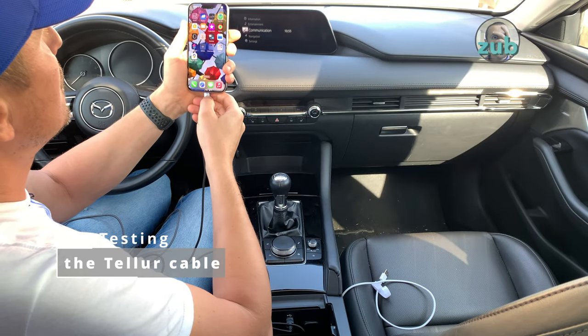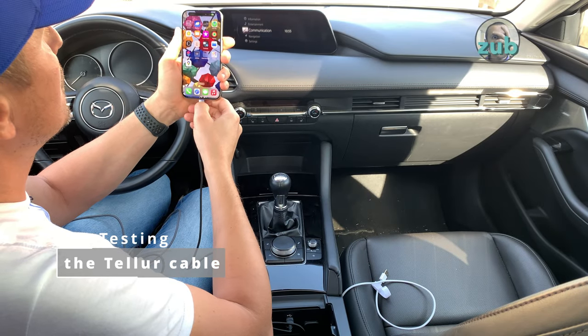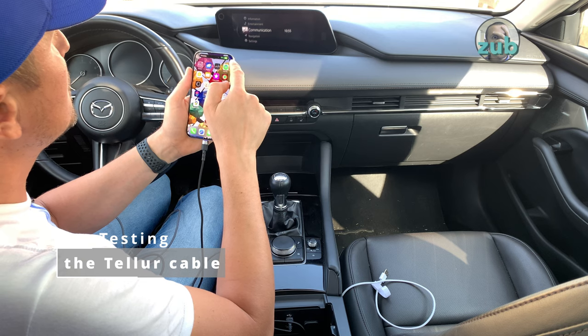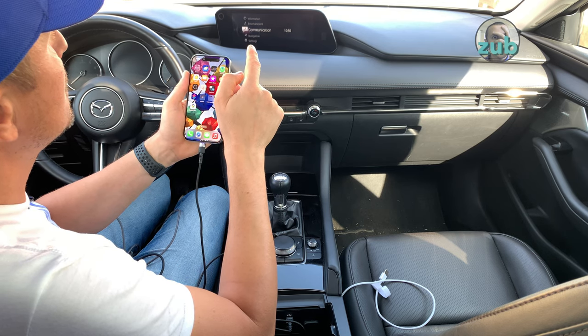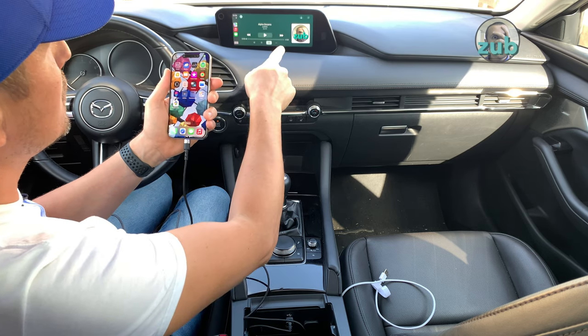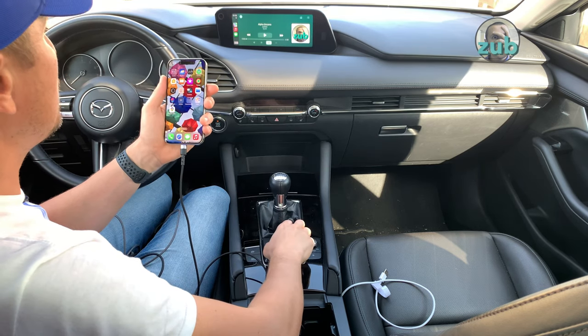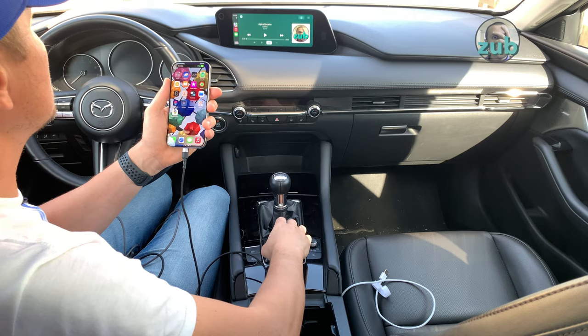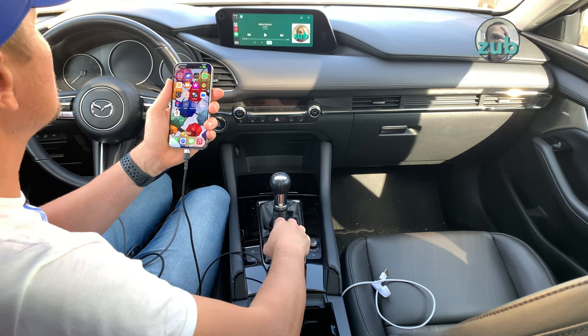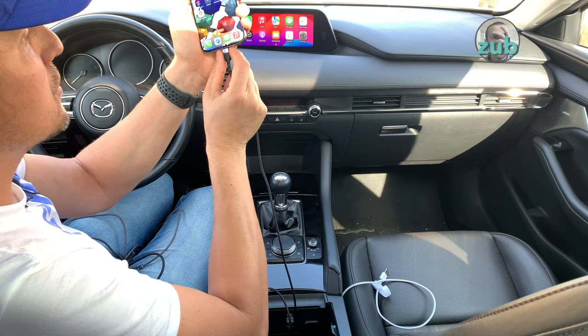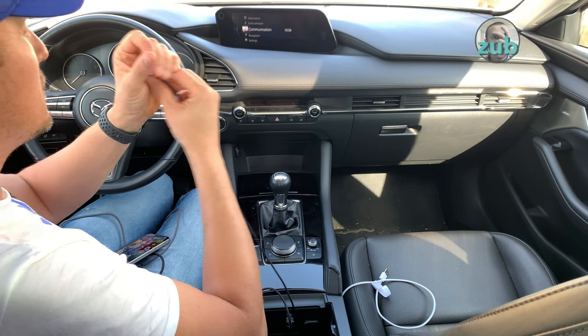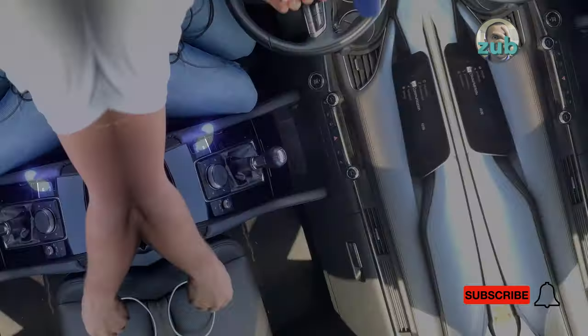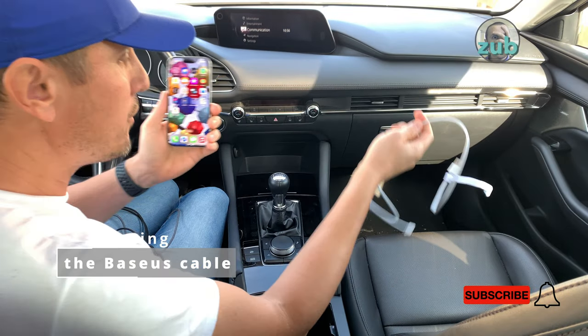Let's see Tellur one. Charging, CarPlay perfect. So it's working also. The interesting thing about it is it has some LED on it, so you should be able to see it in the dark in the car if needed.